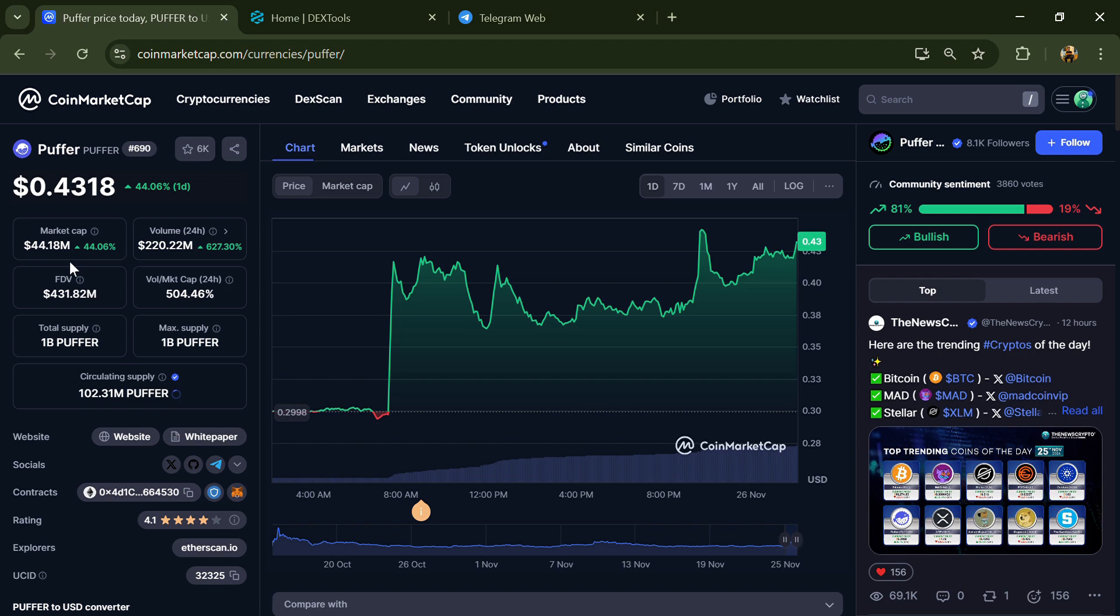Hello guys, today I'm going to tell you whether Buffer token is legit or a scam. Before I start the video, let me share my legal disclaimer: this video is only for educational purposes. Do your own research before investing.